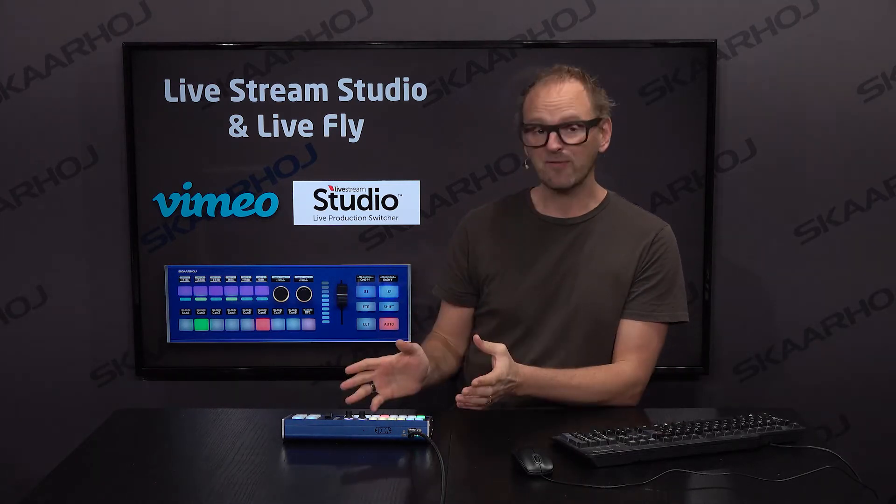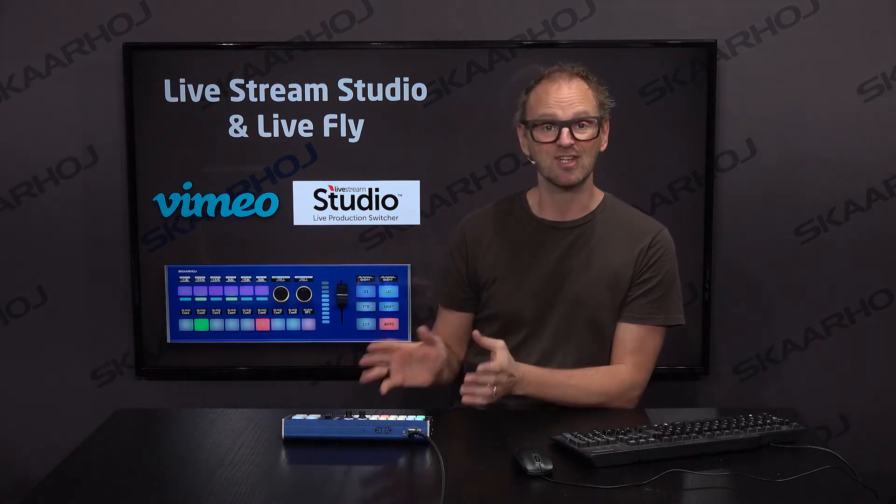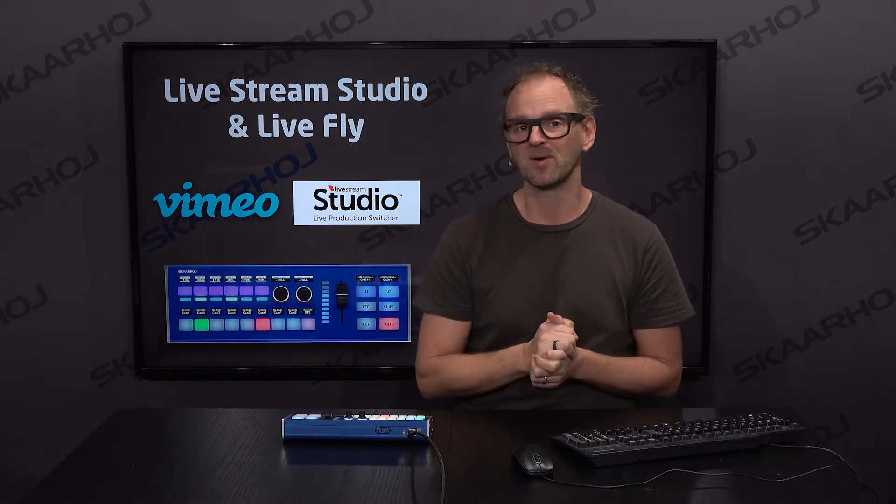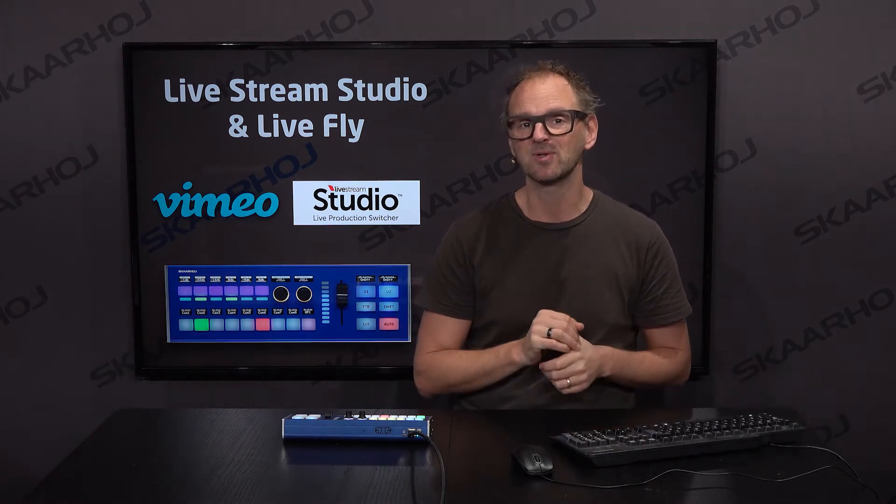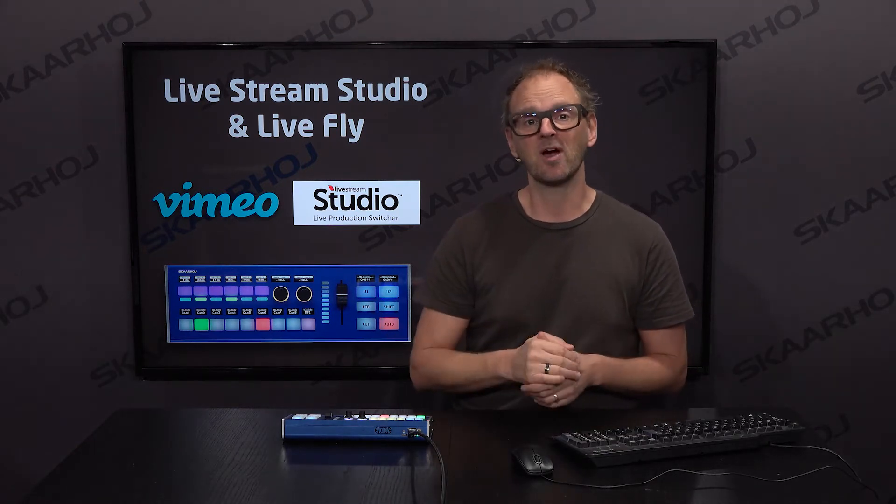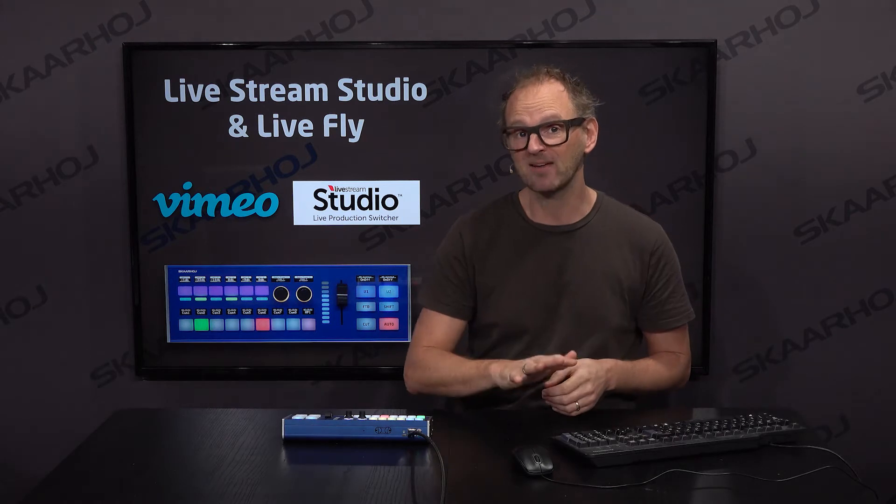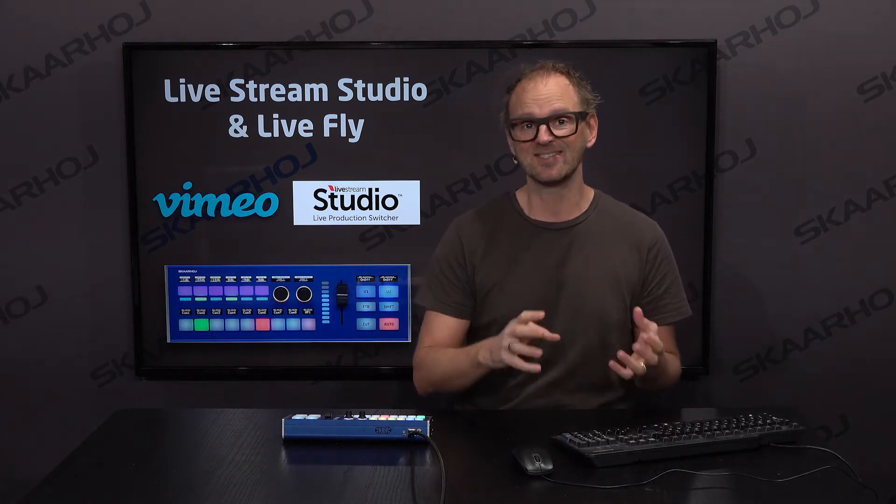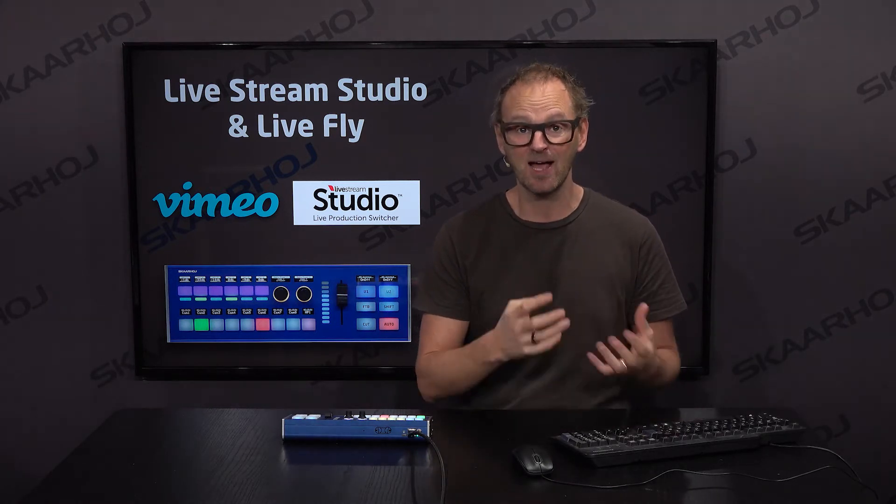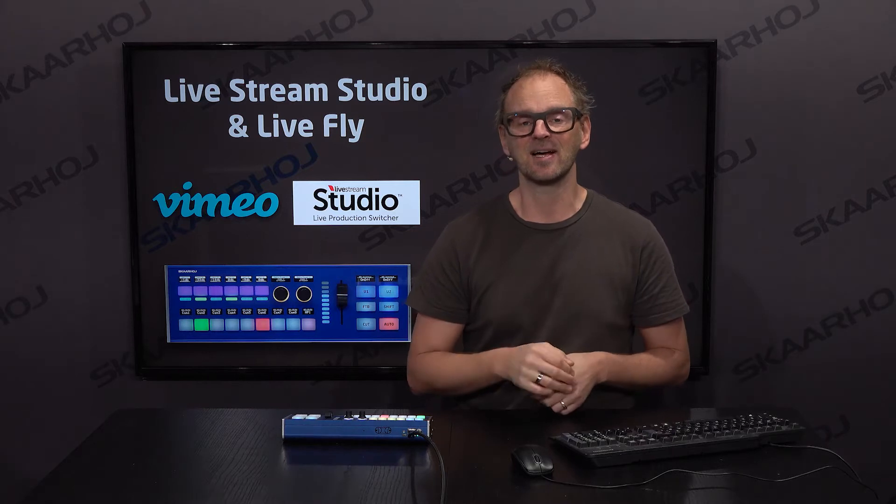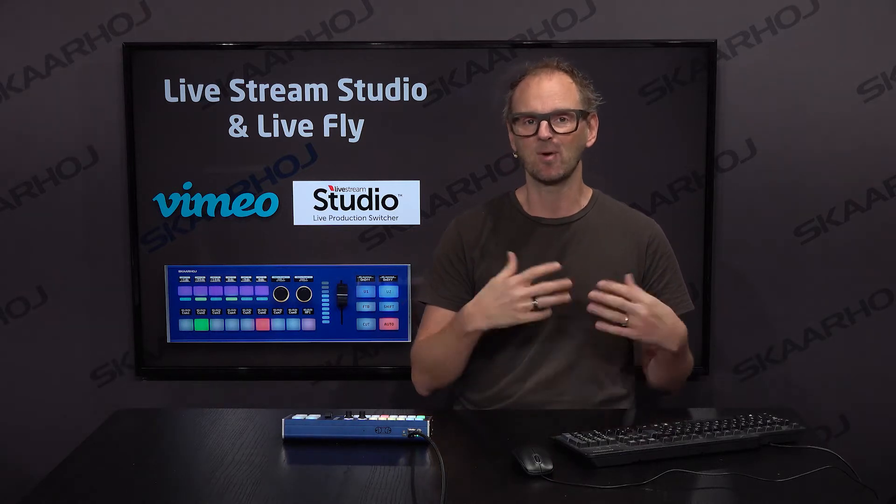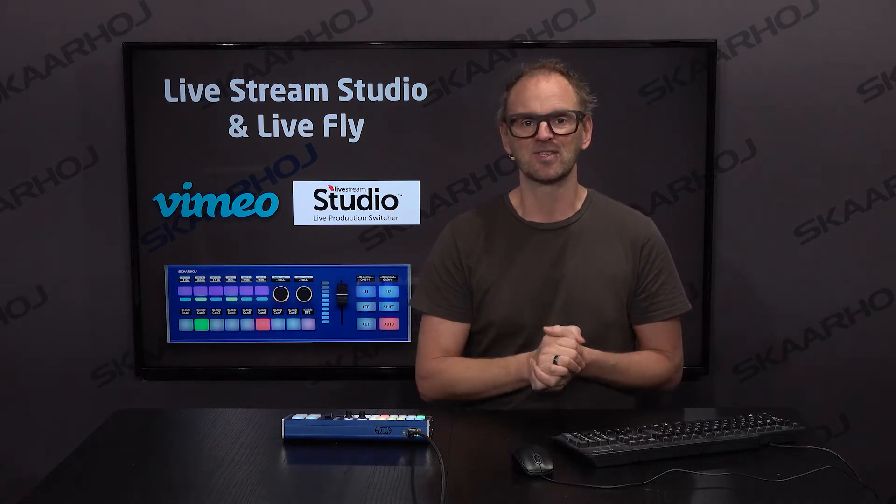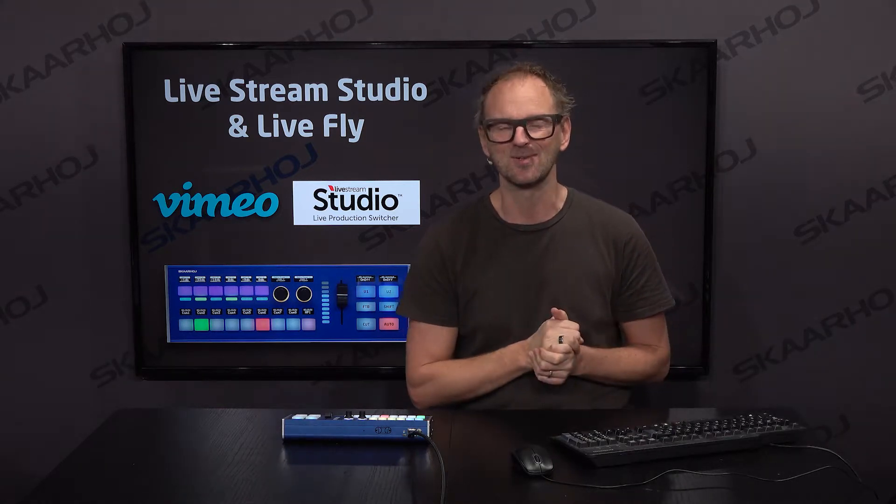We have the LiveFly as the suggested service for working with Vimeo Livestream Studio. It's version 6 we're working on. We currently have a beta version from Vimeo that has these API features in it, and we hope they'll be available when this video is public on YouTube.